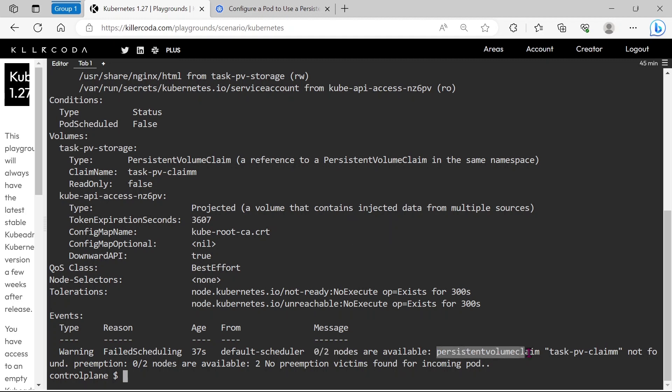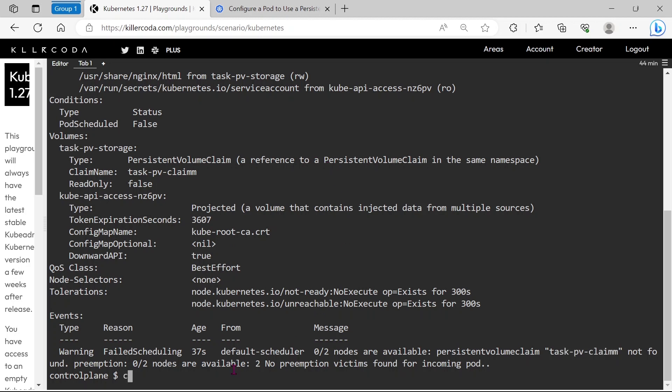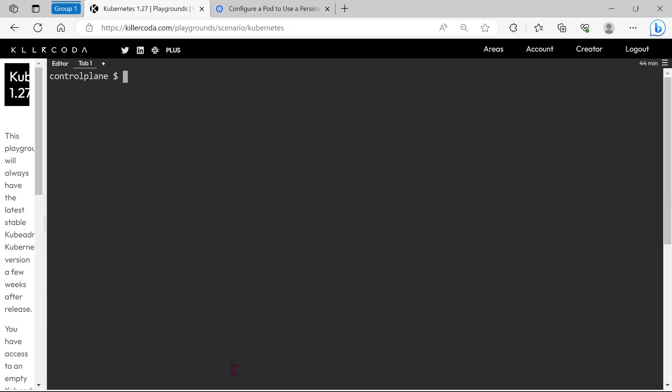We can see a reason: PersistentVolumeClaim TestPVClaim not found. This means this pod is using a PVC for volume mounting but it is either not configured correctly, or the respective PVC is not found.